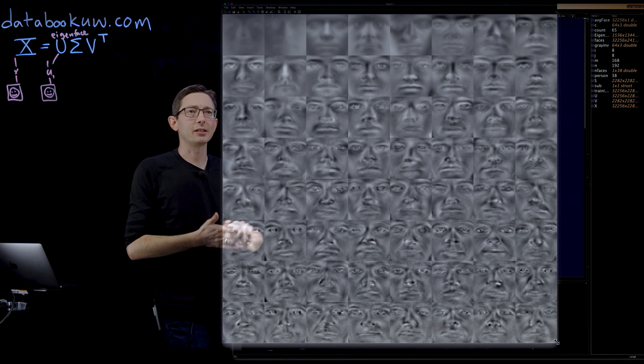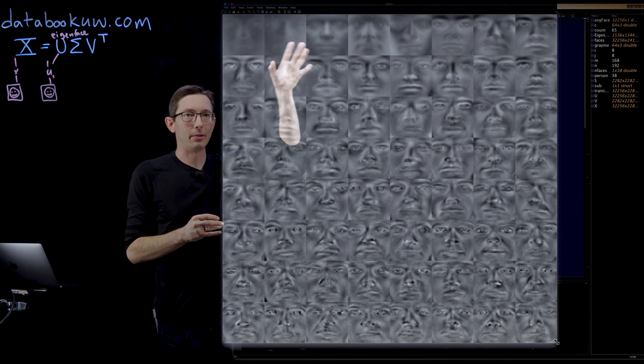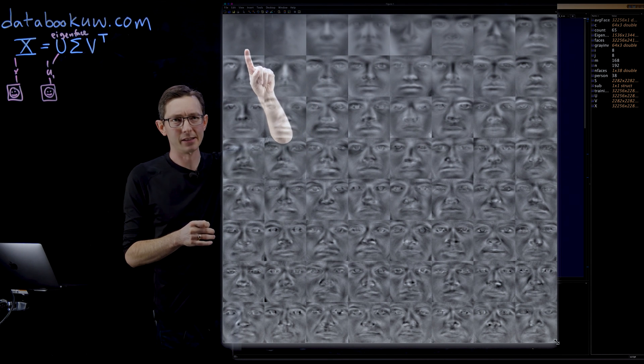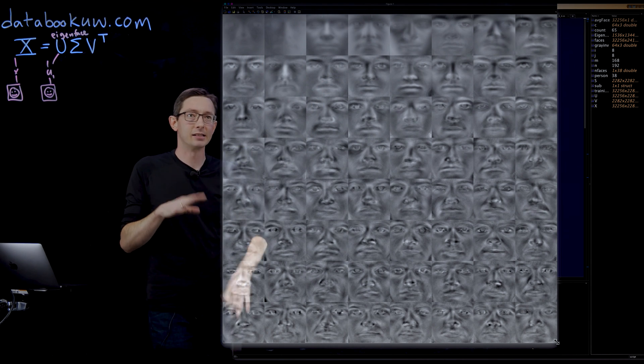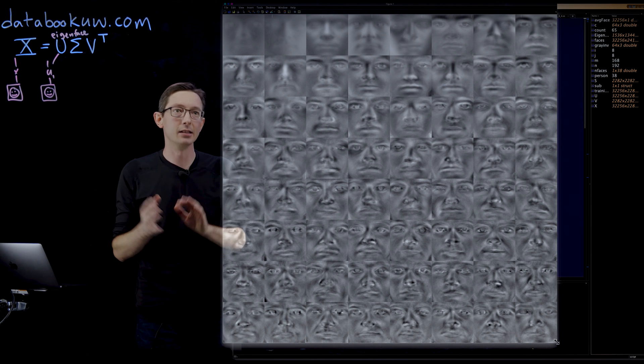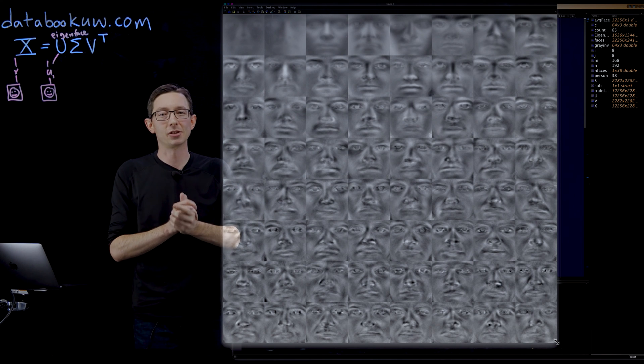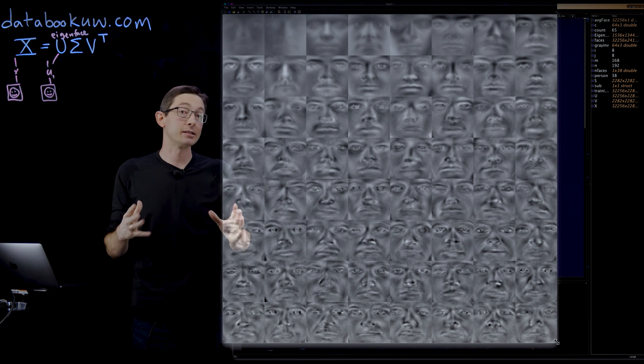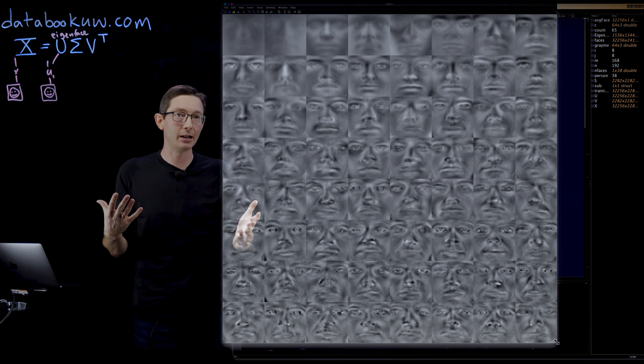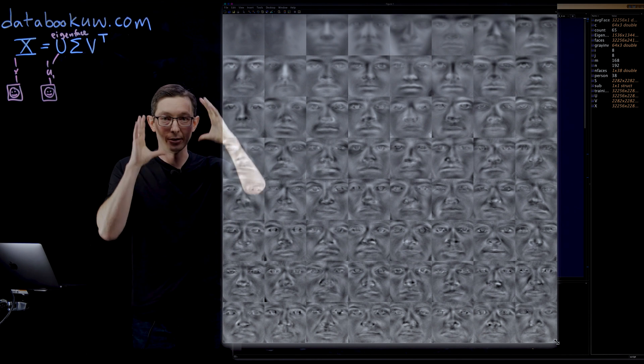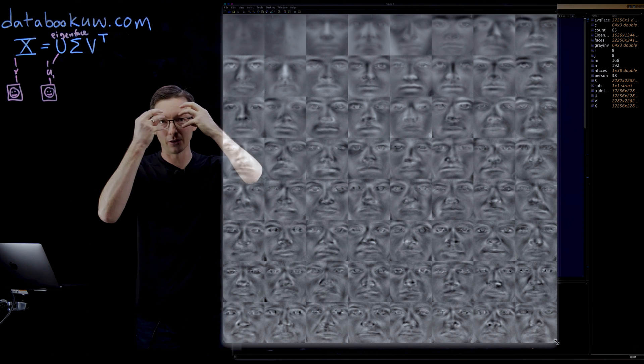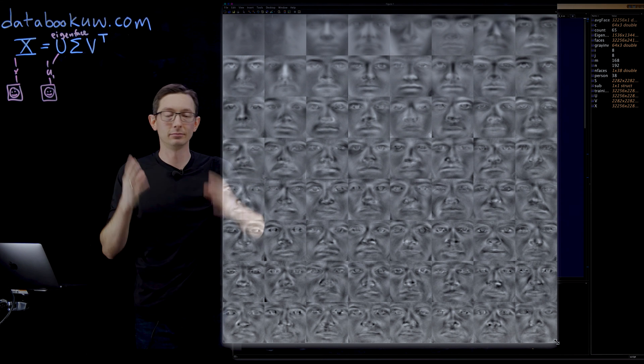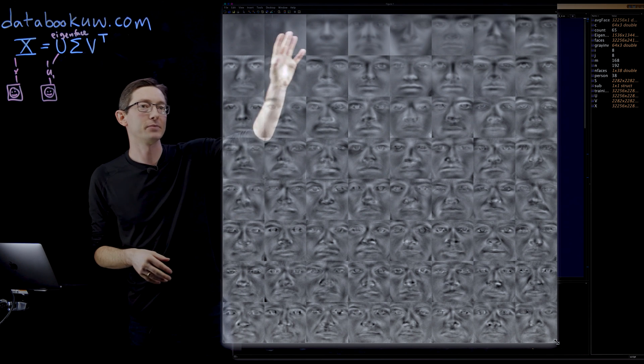You can see there's some really interesting structures that pop out immediately. The first couple of eigenfaces are like these creepy, ghosty, average blobs. It's just the things everybody has in common. Everybody has eyes, nose, and a mouth. We're kind of all ovals with ovals and stuff like that.